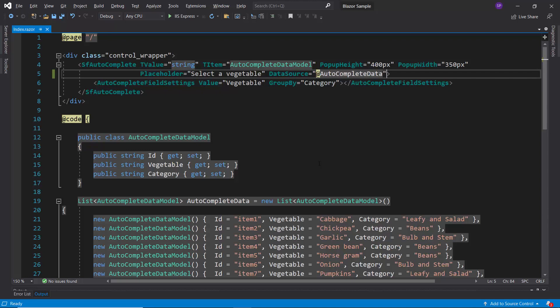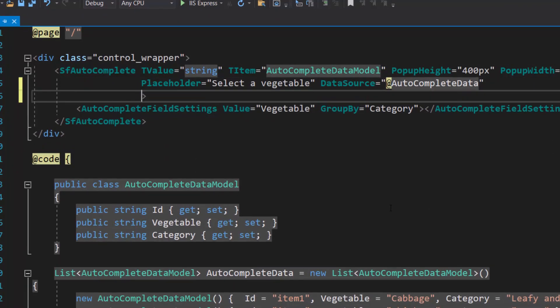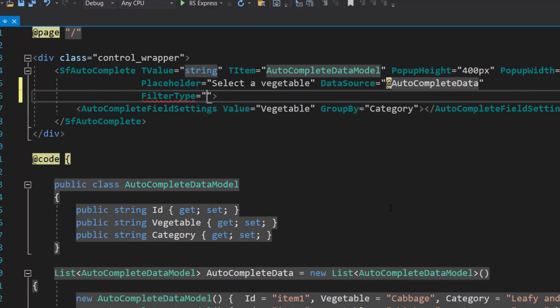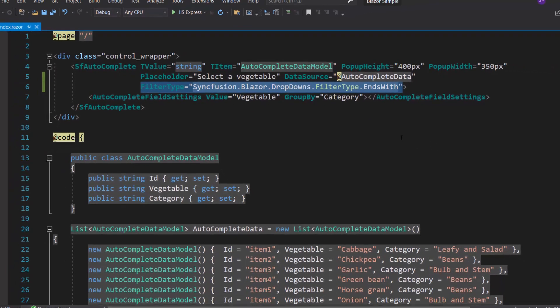Now, I am going to filter items based on end characters. So, let me define filter type property with the value ends with inside the Autocomplete code.